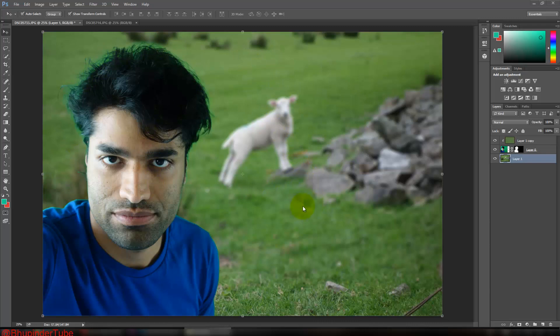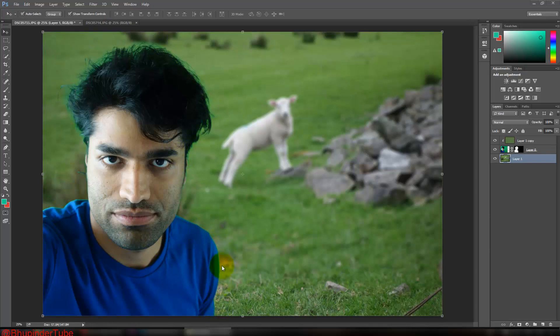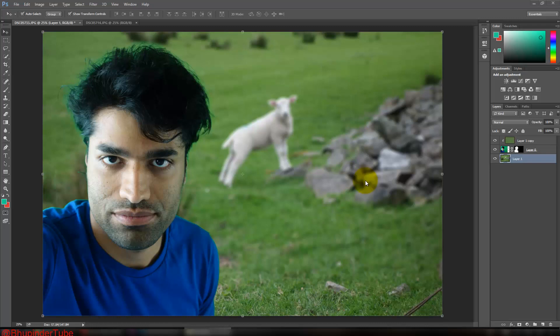And now you can see this is our final picture. Looks pretty impressive. I really enjoyed doing this. Obviously we could make the edges a bit more clear by going to Refine Edges. I hope you enjoyed this video and you learned now how to change your background. Thanks for watching. Please don't forget to subscribe, and I will see you next time. Bye!